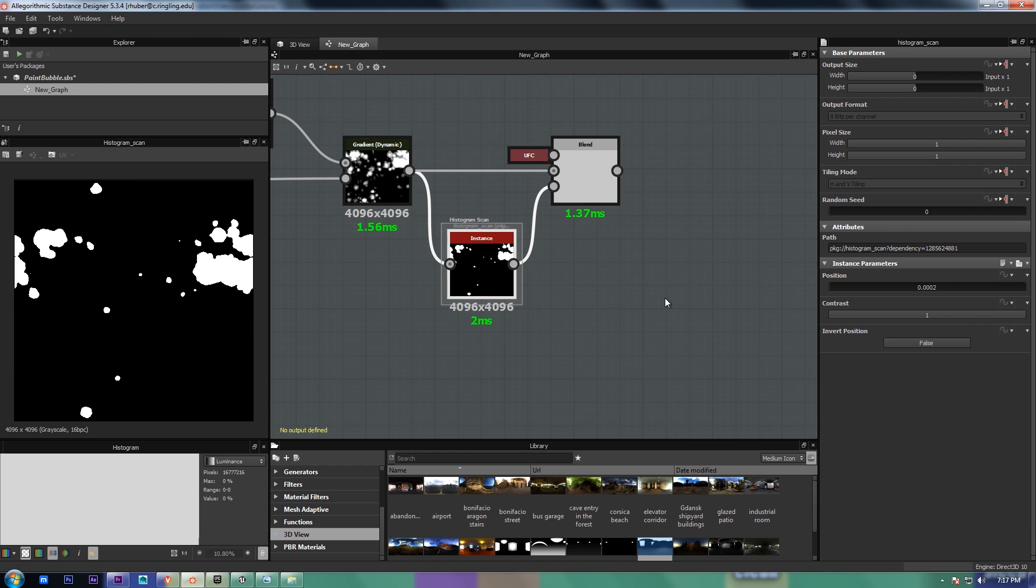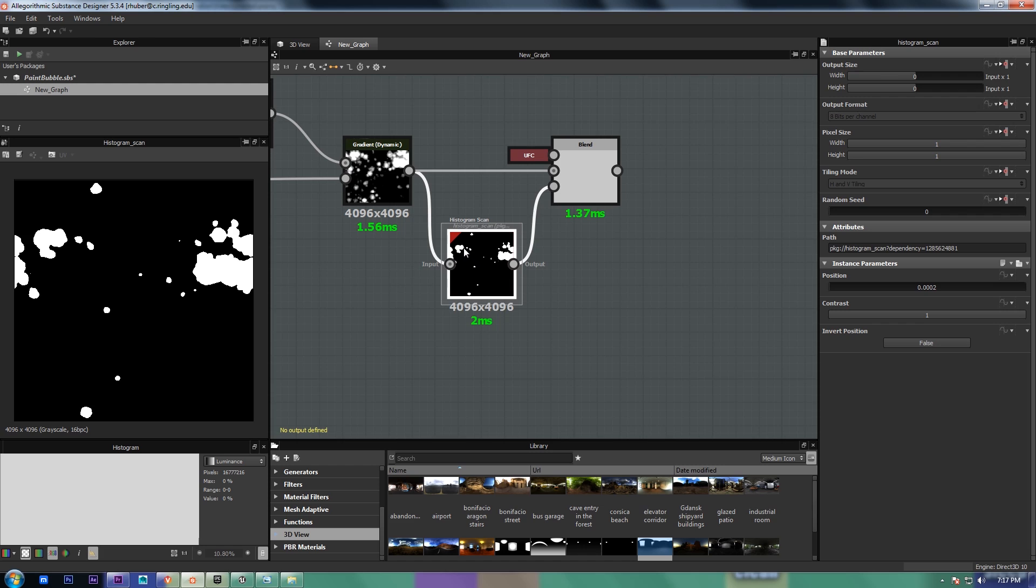And in case it wasn't obvious, the whole map should be used as the opacity for all the blends afterwards. Because this should be masking, the black area should be where your cracked paint is, and the white should be whatever material is underneath it.